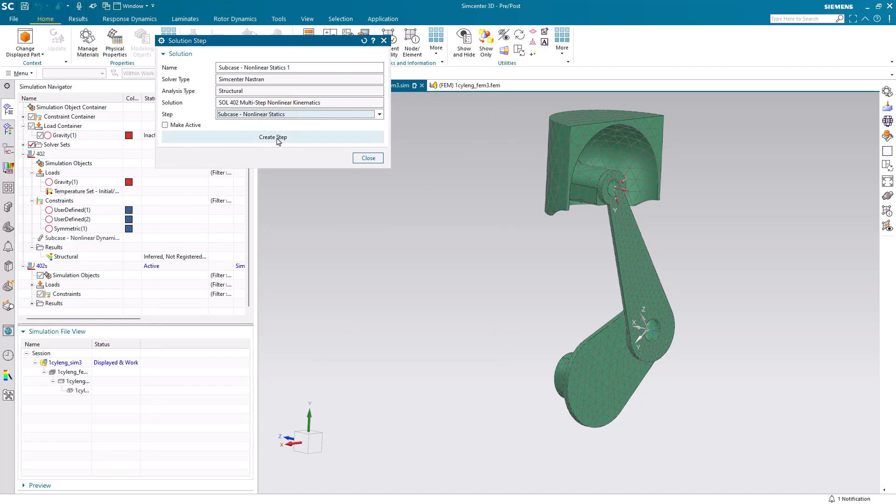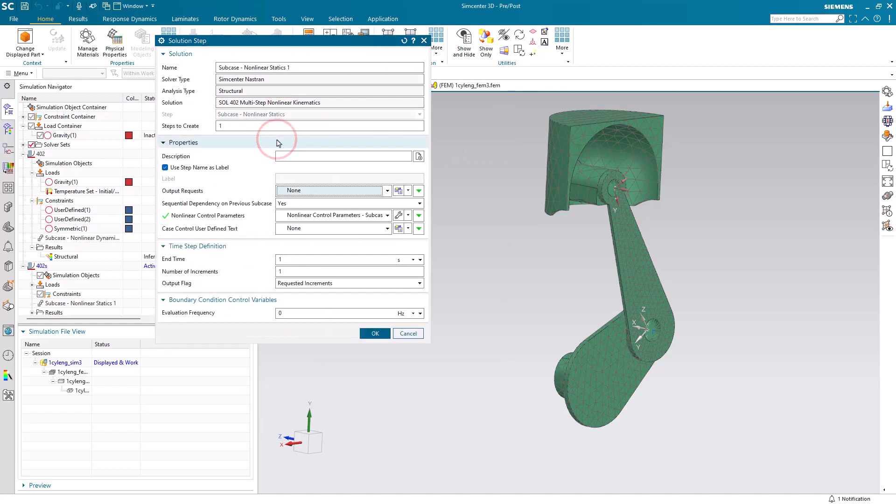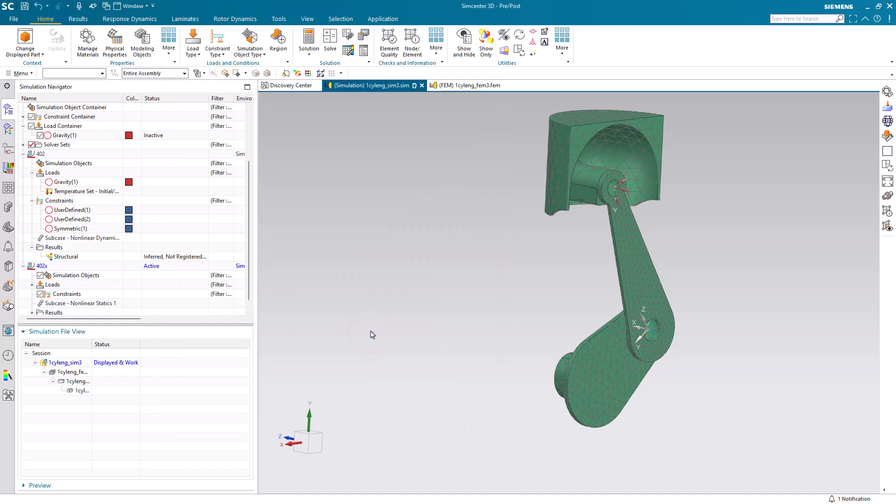Here we'll create our nonlinear static subcase and we're going to create an end time equal to the number of load cases that we have. So that's three and the number of increments also will be three.